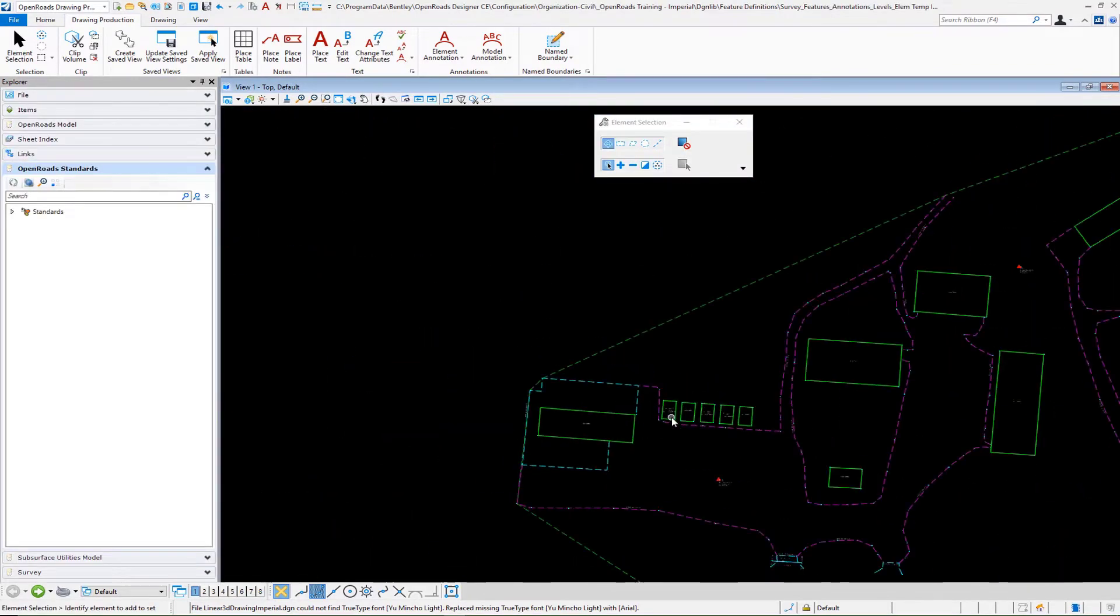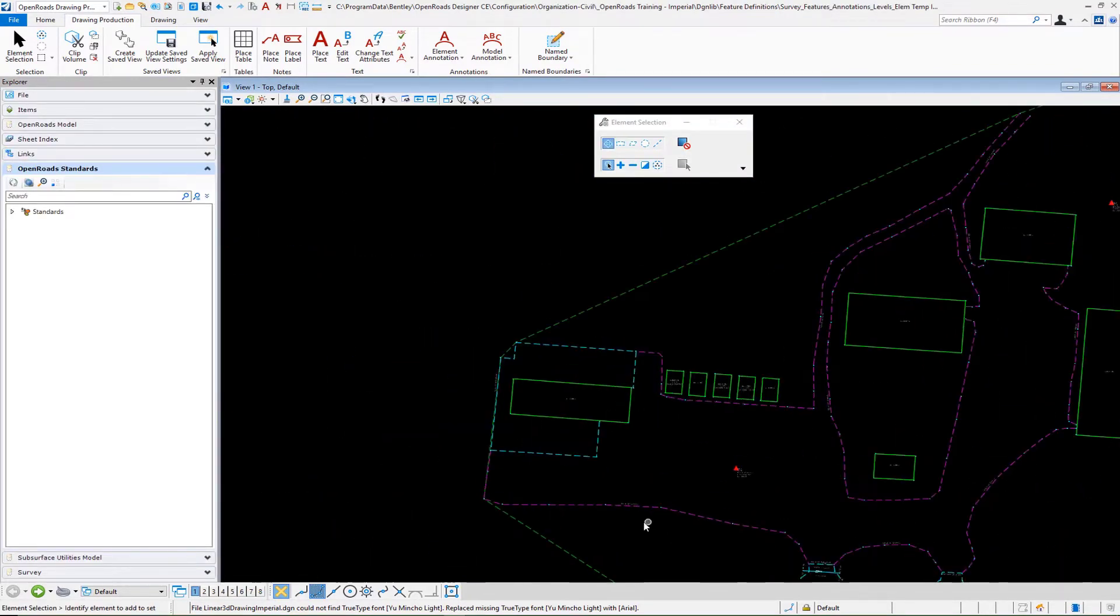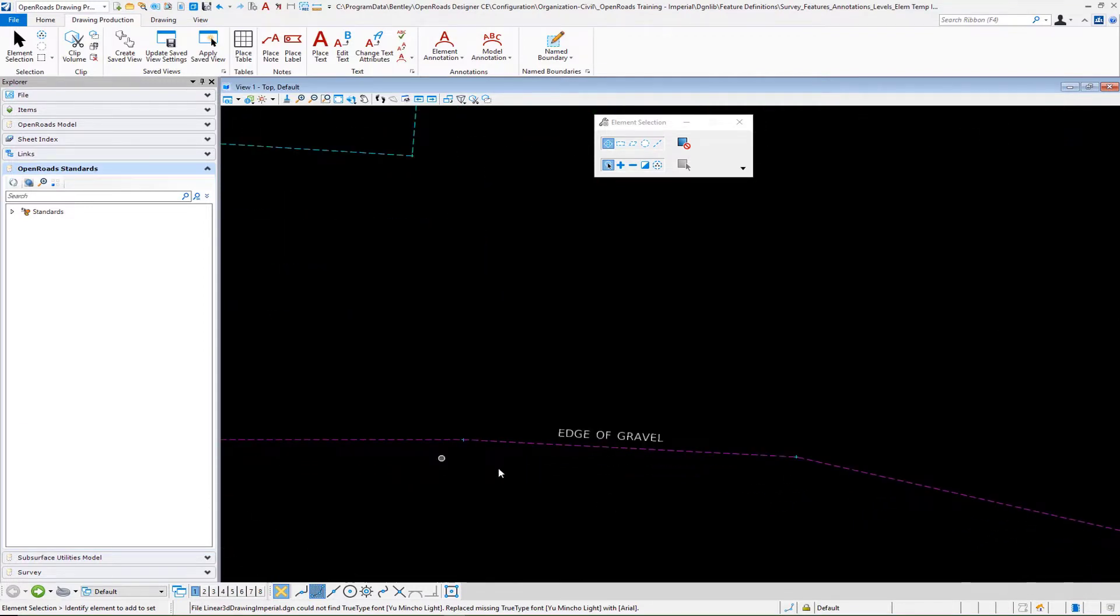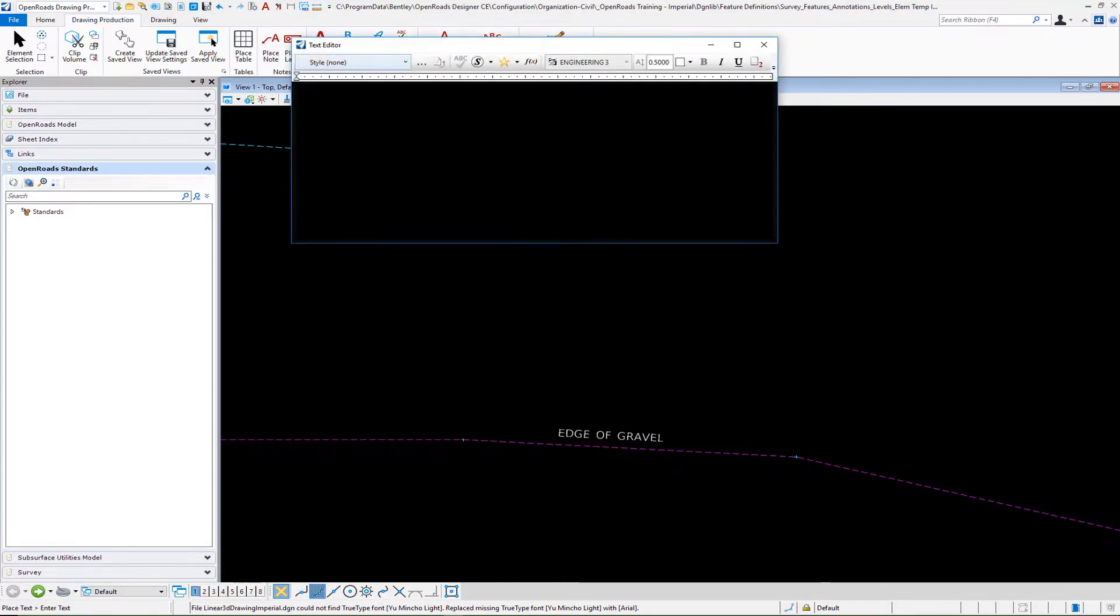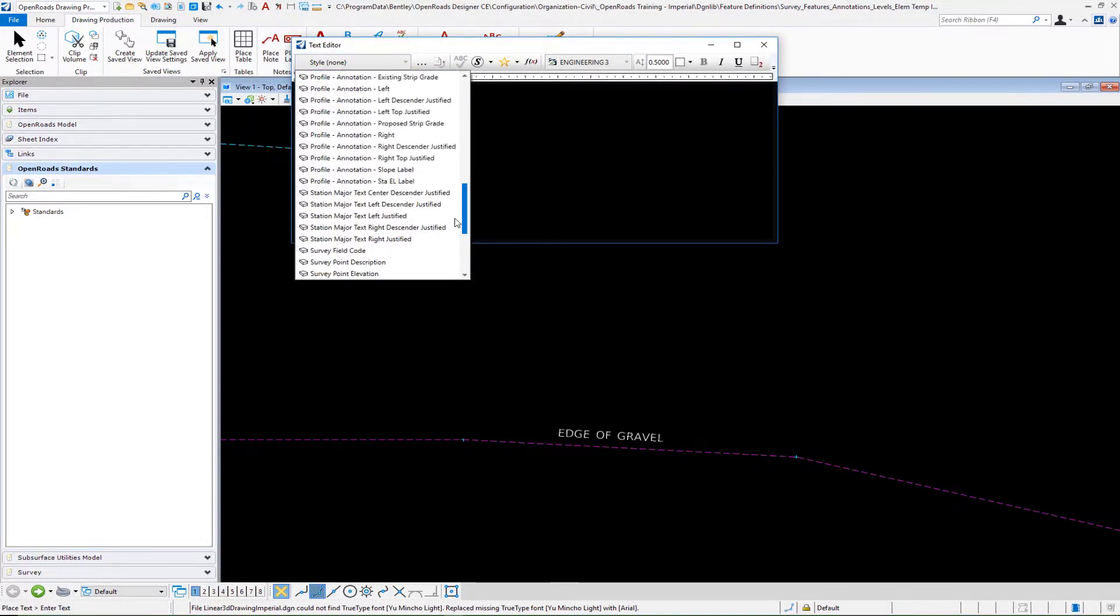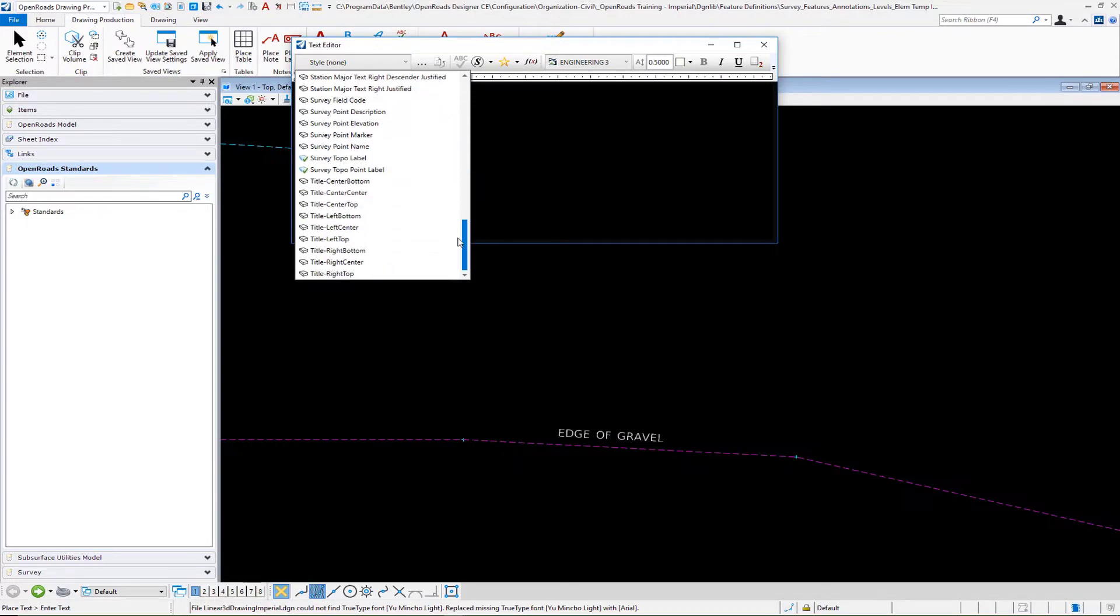I'm going to window out just to see what it is we want to create. We're going to basically create a feature along label. Place text, select our style just like we've been doing in our prior videos. This is going to be our survey topo label.